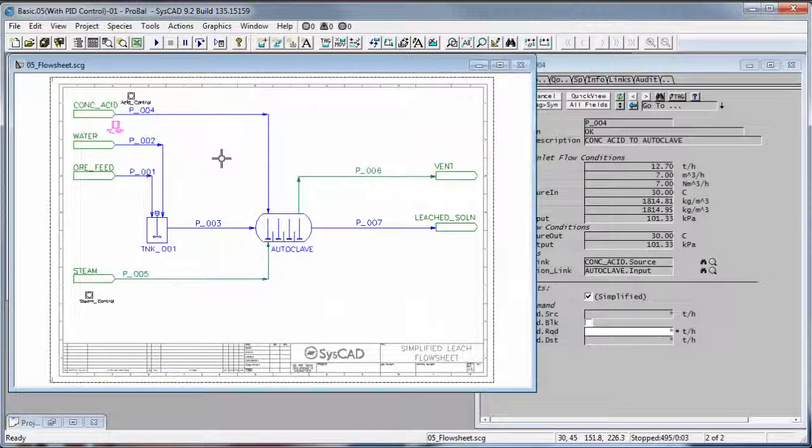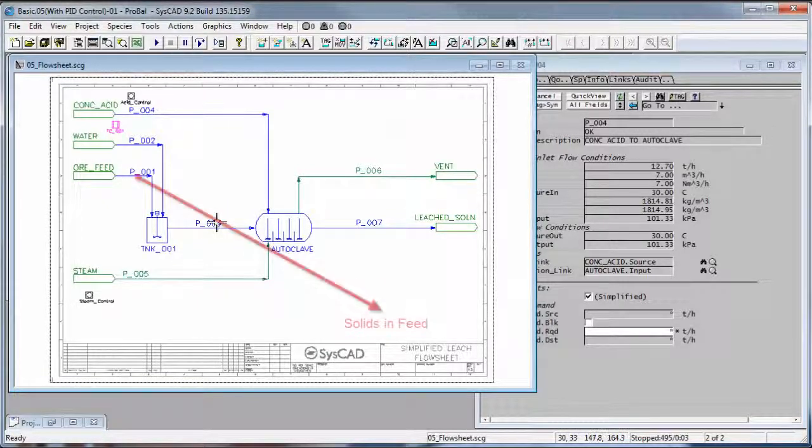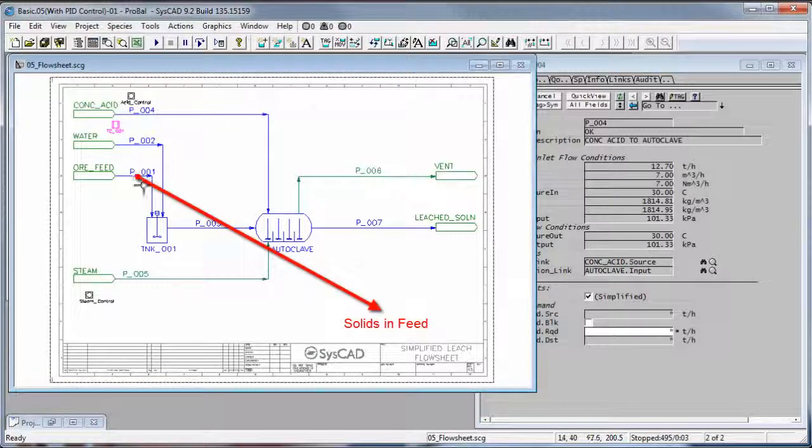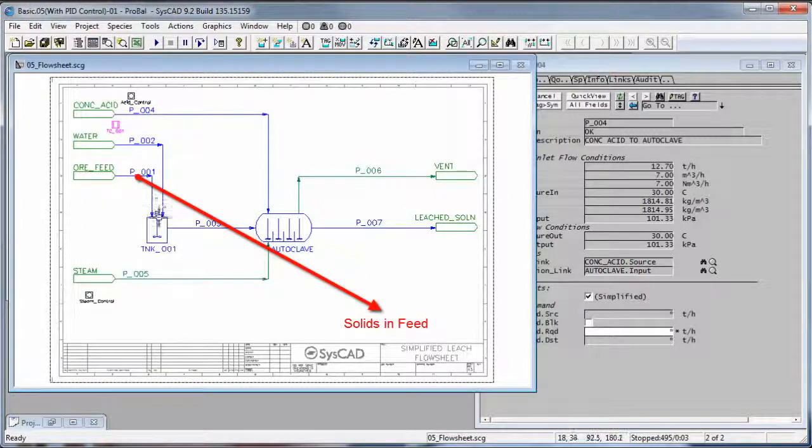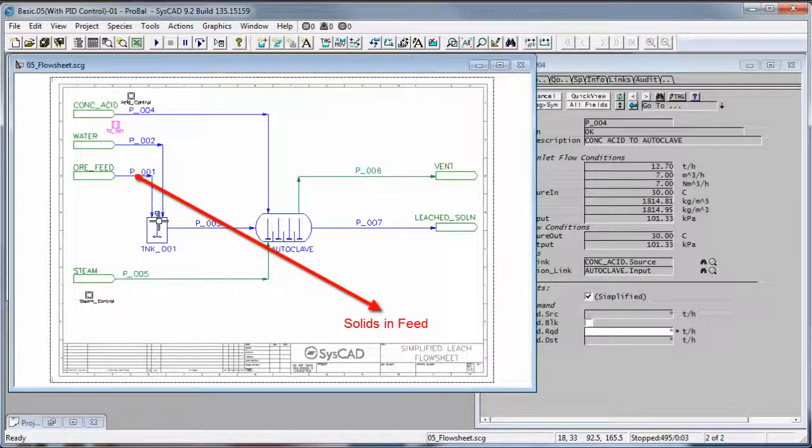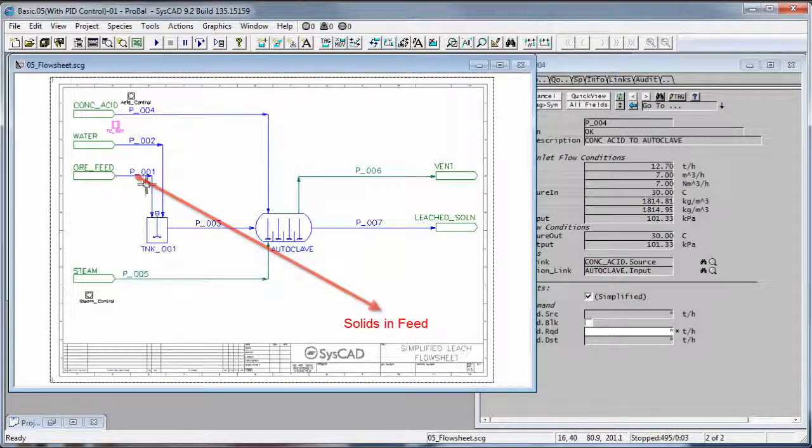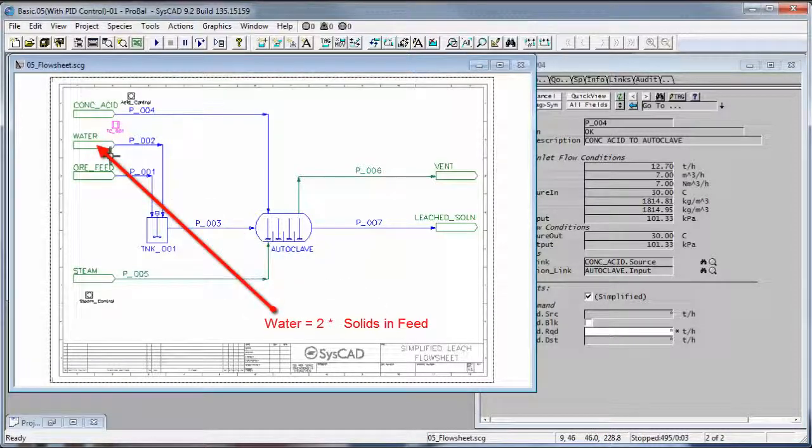In this controller we're going to measure the solids in the ore feed to tank 001, and then we're going to set the water as a ratio of 2 to 1 of the solid feed.